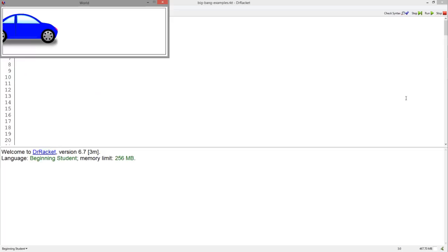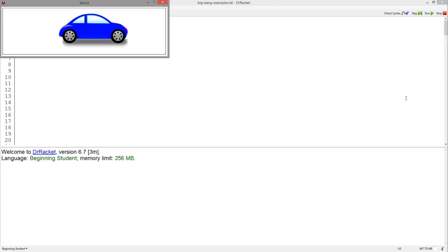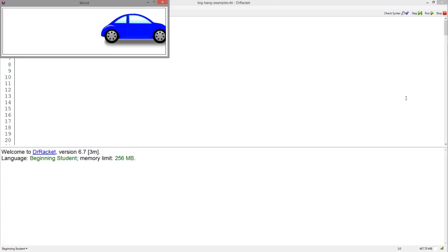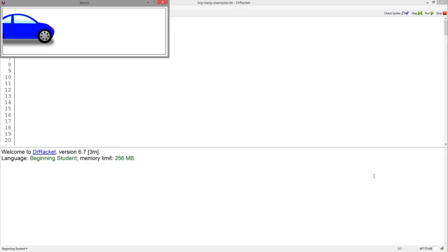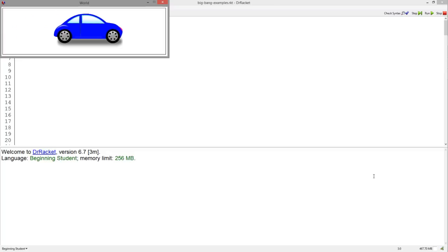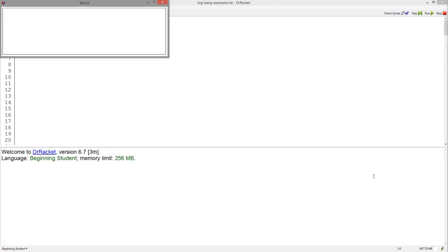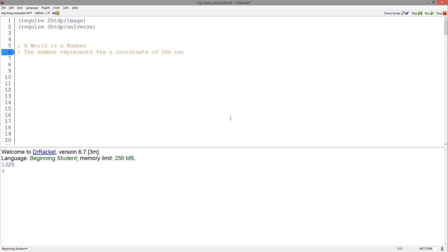Let's look at another example. This time, we have a car moving across the screen. Note that the image of the car doesn't change, and neither does the size of the screen. These would be good constant definitions to have at the top of your program. Again, to discover what the world could be, let's examine the changing aspects of this program. This time, the image is not changing size, but moving across the screen. Thus, the position of the image is changing — more specifically, the horizontal position. The horizontal position of any image on a screen is the x-coordinate. Thus, we can say that a world is a number, and that this number represents the x-coordinate of the car.